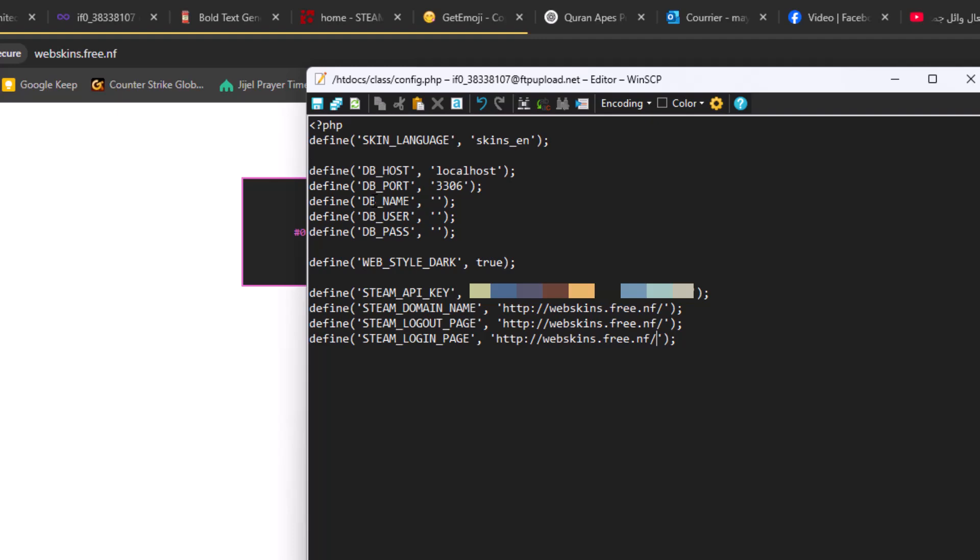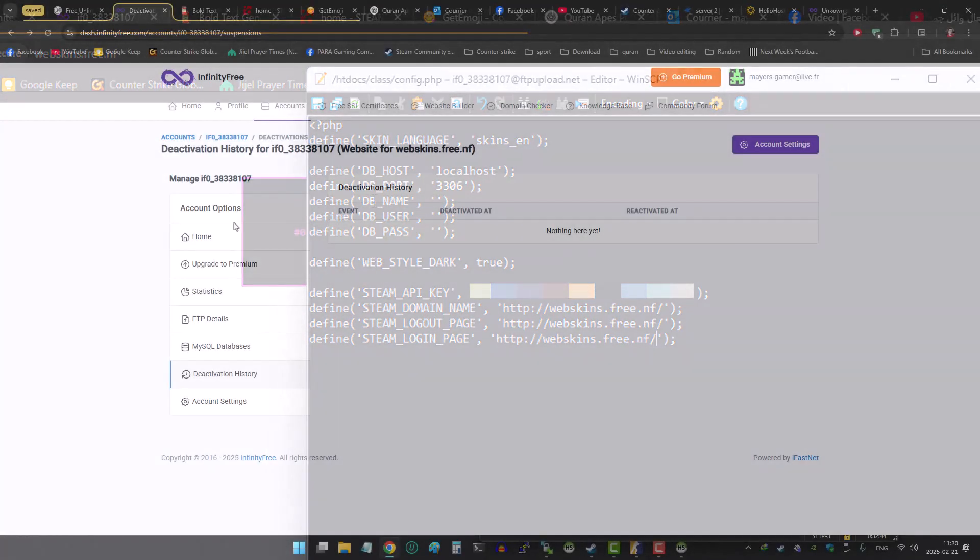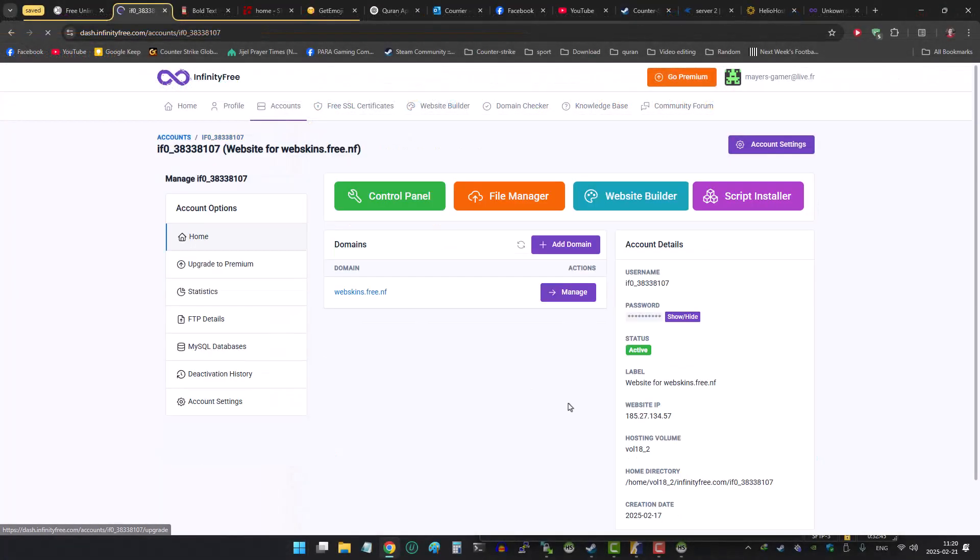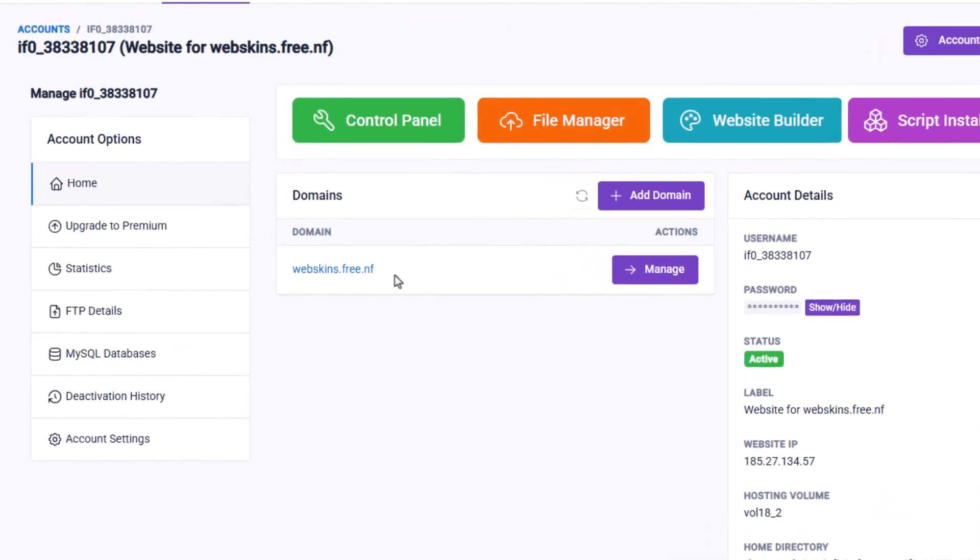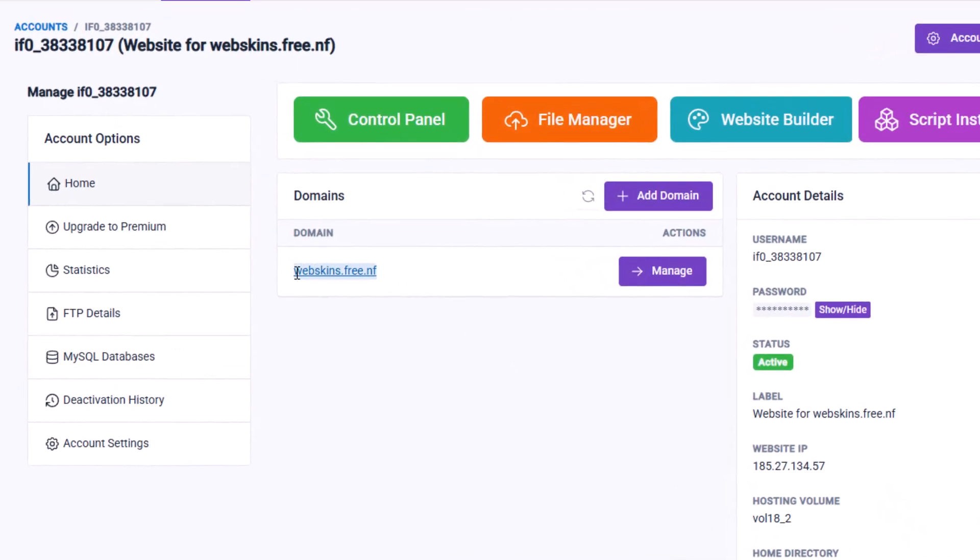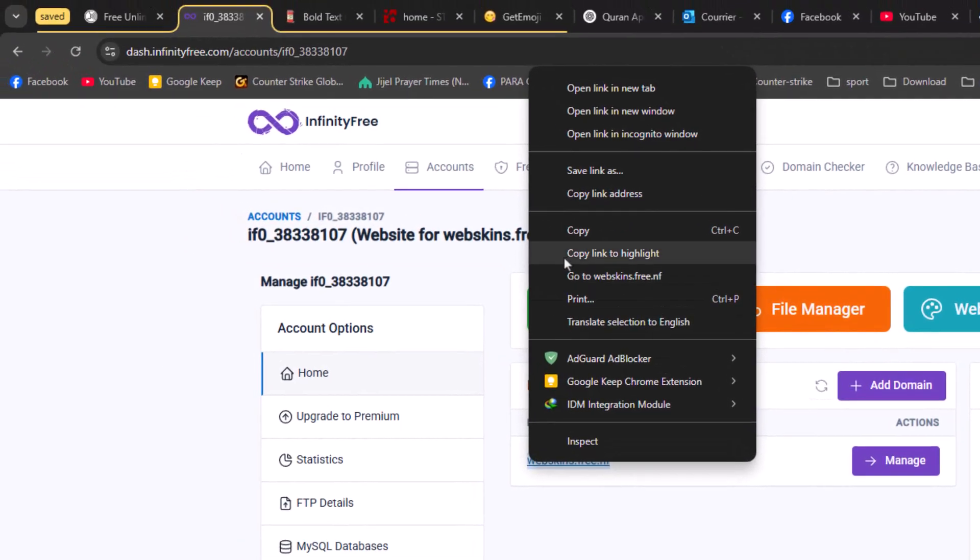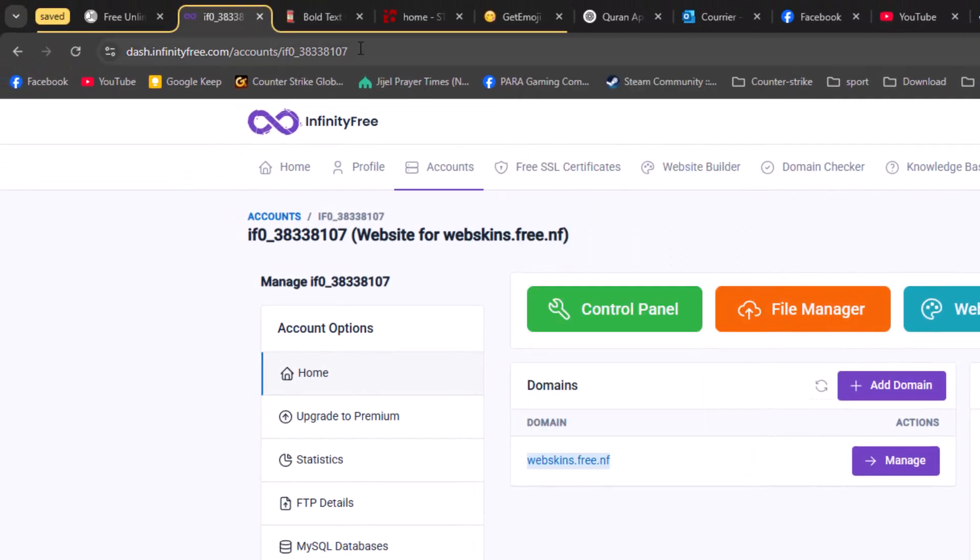We are done setting up the WeaponPaint's website, and now you can send the address link to your players so they can choose weapon skins from out of the game.